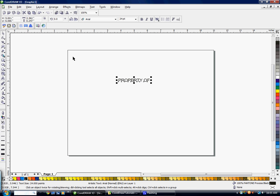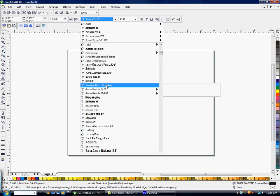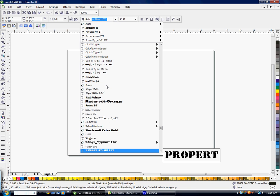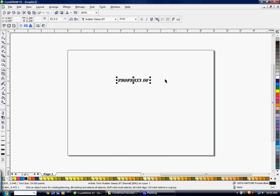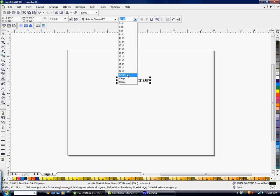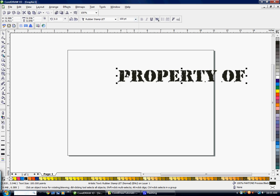Now that you have your text written, you're going to choose a font that you think is going to work well. If you don't have a font that works well for a property of shirt, you can always download one — I suggest dafont.com. I selected Rubber Stamp and I'm going to go to 100 points so it's nice and big.